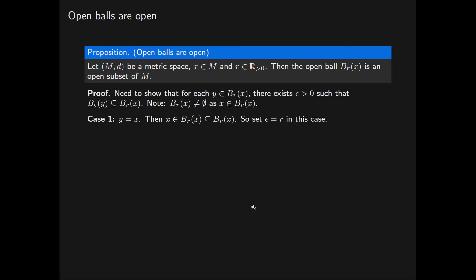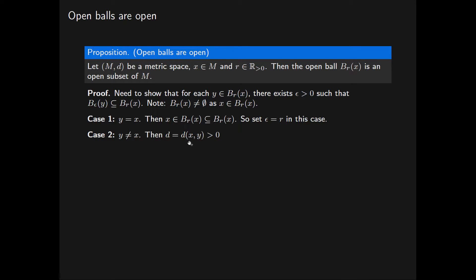If X is the only point in this open ball, we are done. So now assume Y is a point in this open ball that is not equal to the point X. Then the distance from X to Y is greater than 0 — this is a positive real number that we will denote by D. The distance from X to Y is also less than R, because Y lies in the open ball of radius R centred at X, so D is less than R.